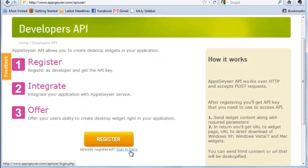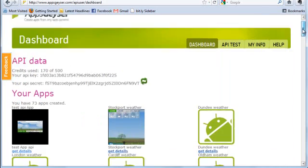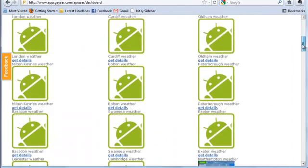In order to proceed, we will assume you already register with AppsGeyser API. If not, you are able to do this from our website.